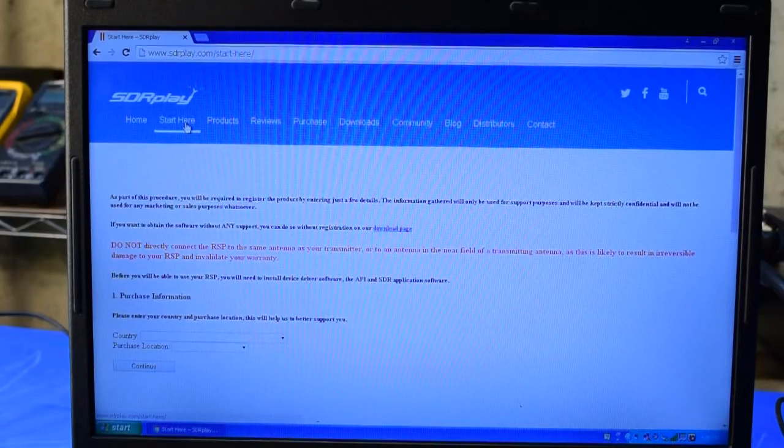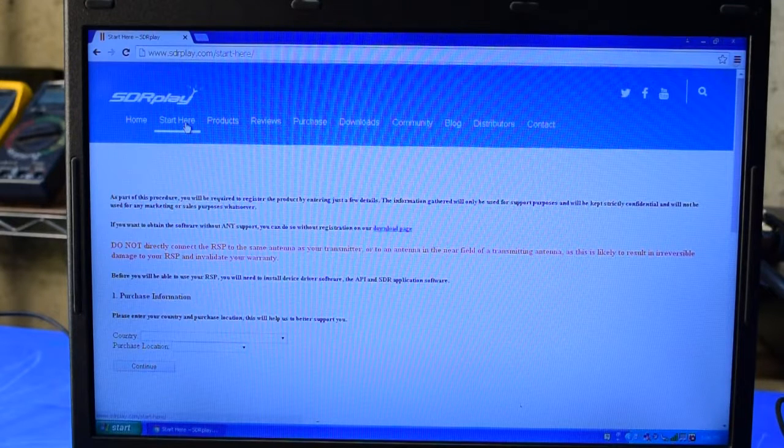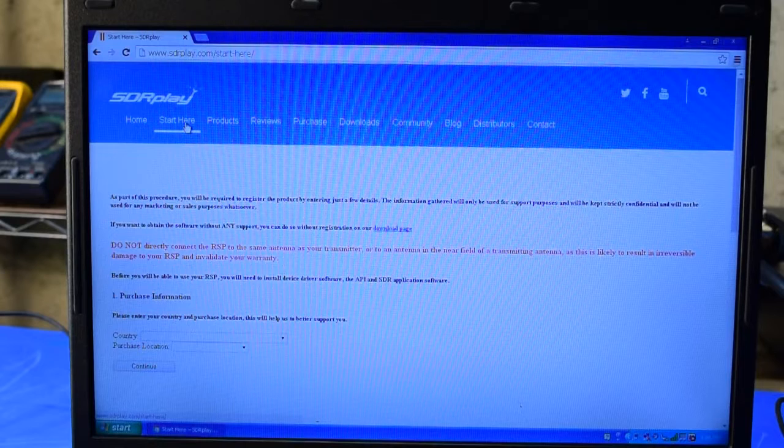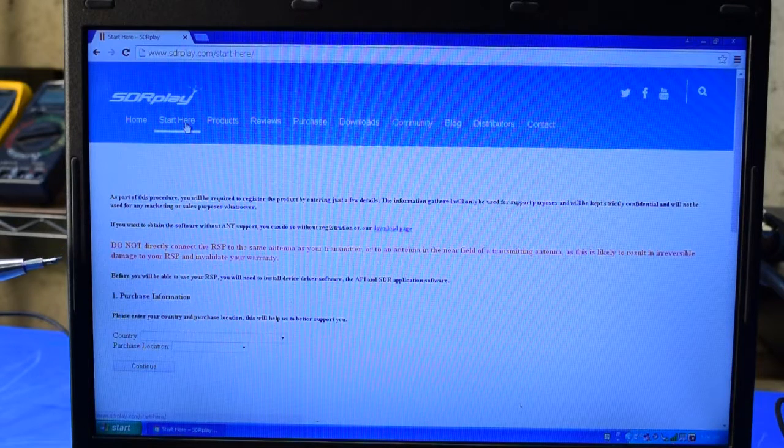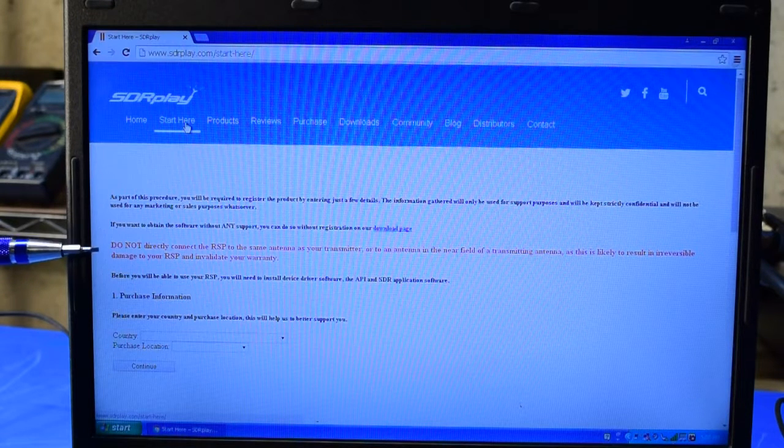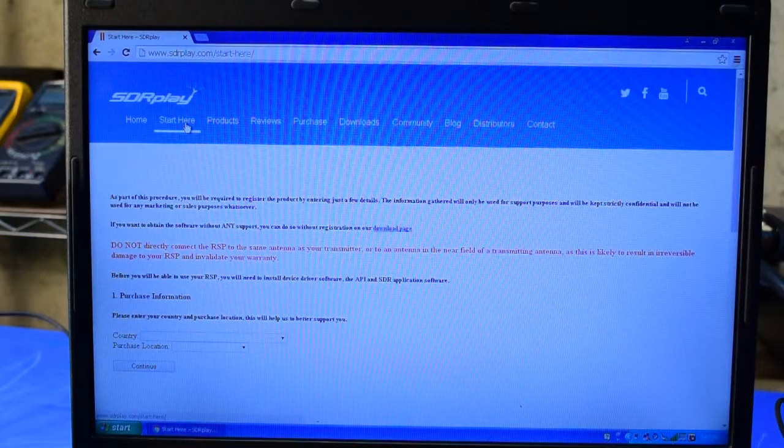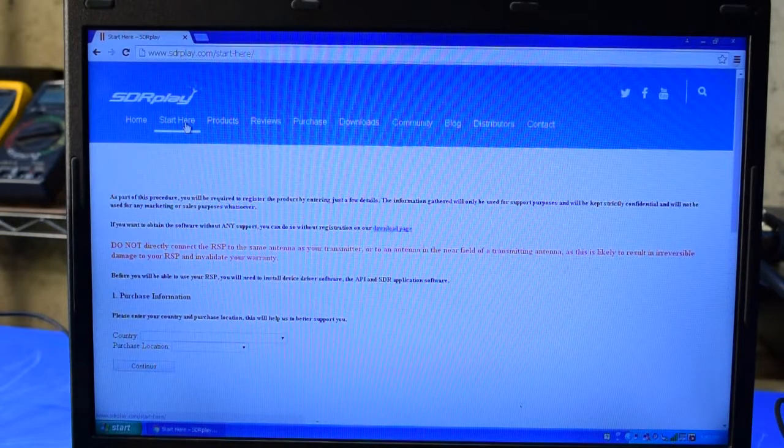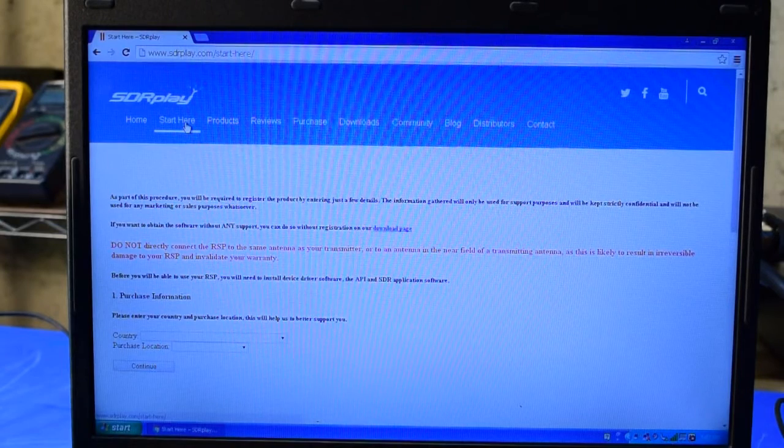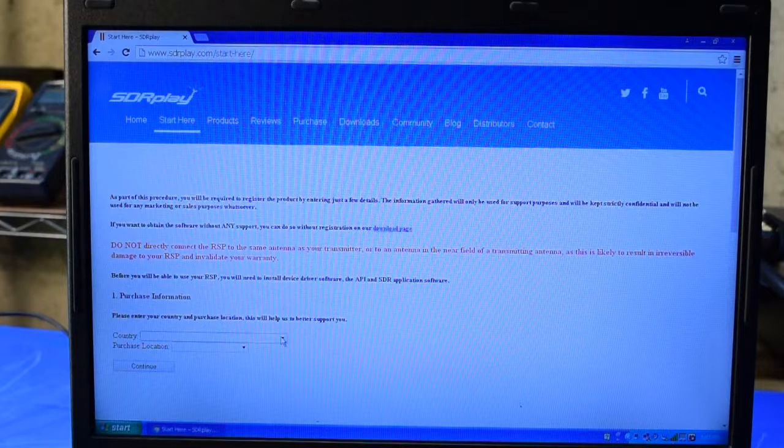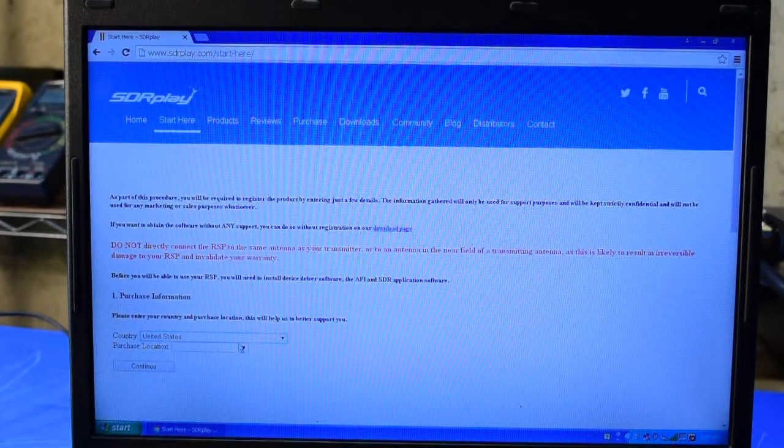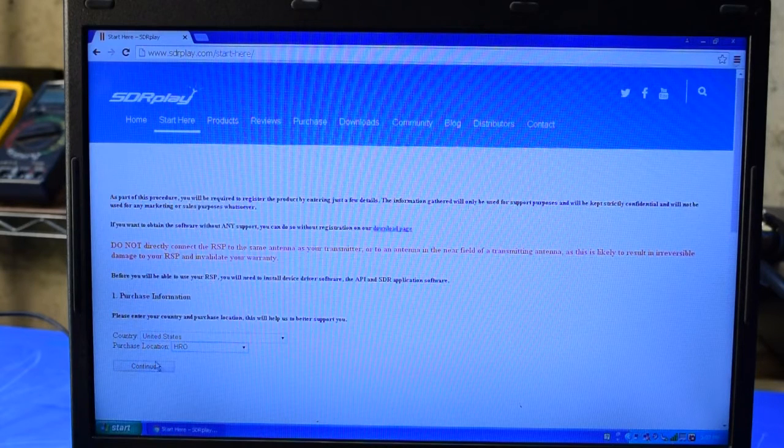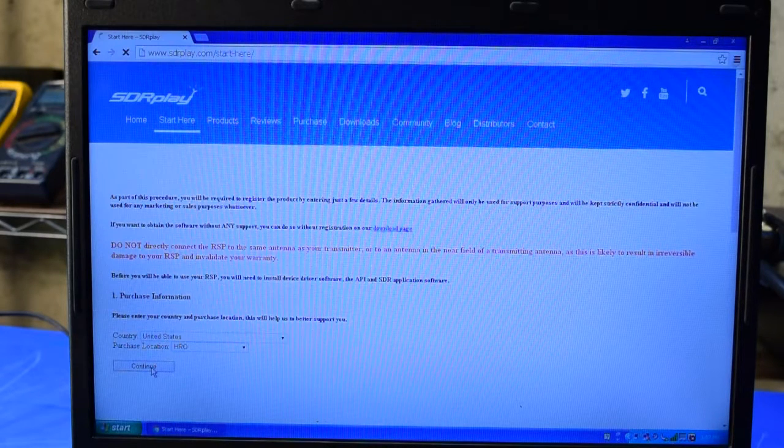I've navigated to the SDR Play Start Here site as directed on the quick start guide. This site will step you through installing the software and the drivers needed to run the SDR Play. As noted here in red, it's important to install the driver and software before connecting the SDR Play to the computer. I'm going to choose my country, United States, and my purchase location, which was HRO.